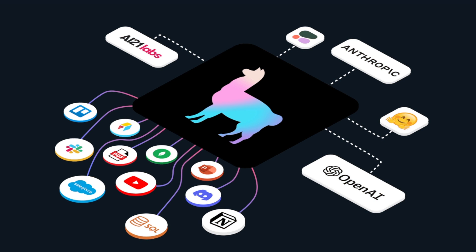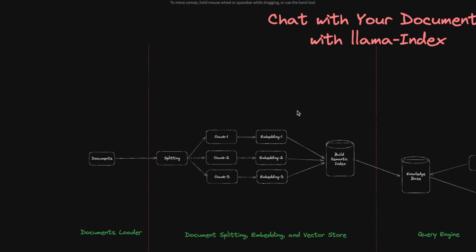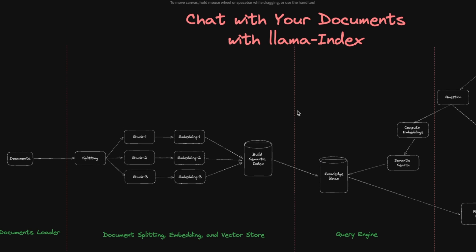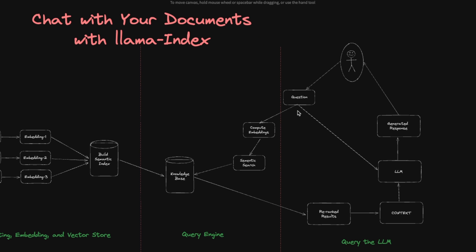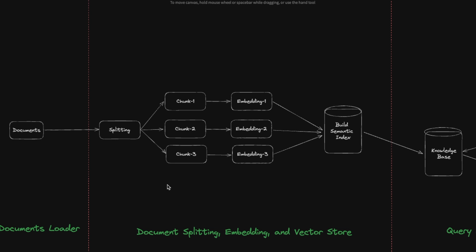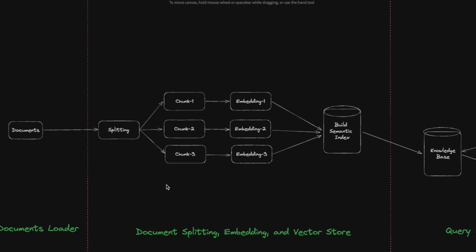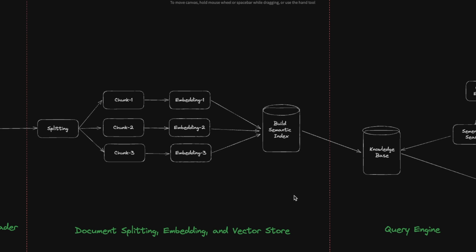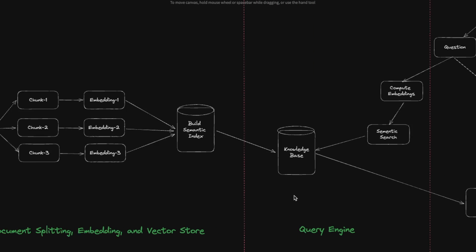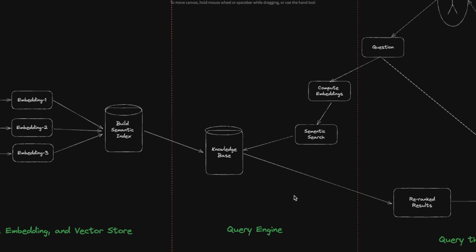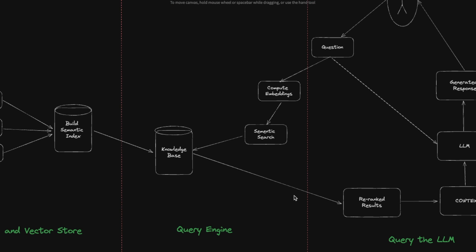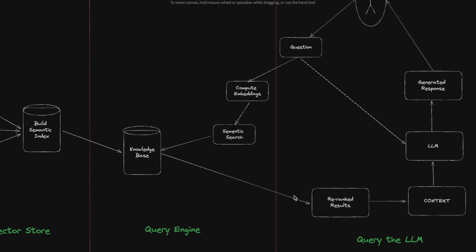This is the third video in our series on LlamaIndex, where we are building an end-to-end chat with your document system. Today, we are going to be focusing on vector stores. Vector stores are an essential component of any RAG system, and they actually determine how the user can interact with your system.